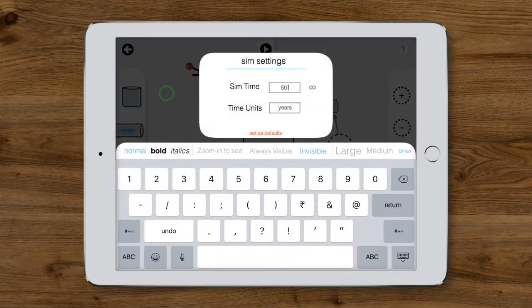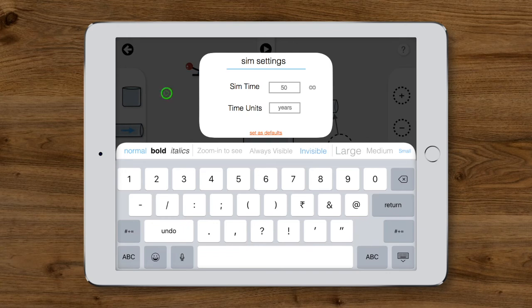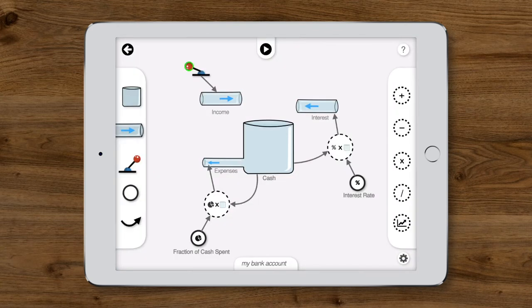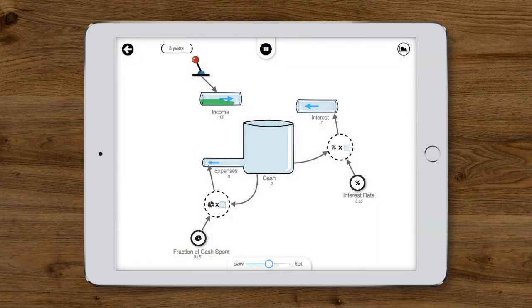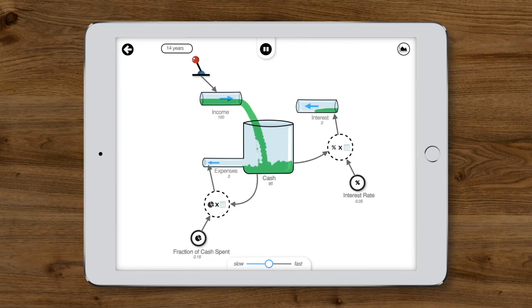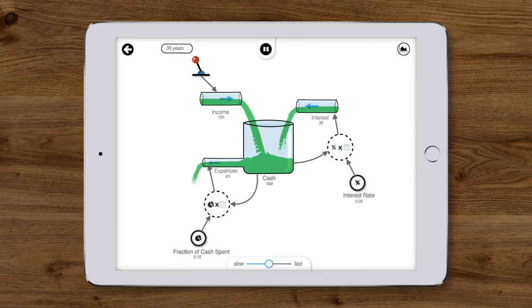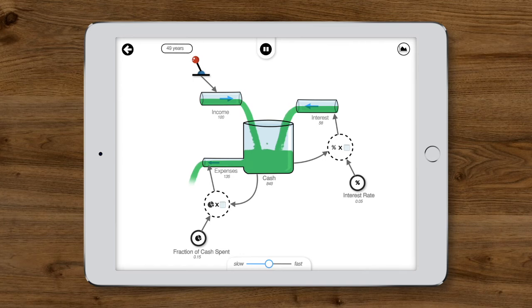Think about what will happen as we increase income by moving the lever up and then tap play to simulate the model. Money flows in through the income pipe and accumulates in the cash container. As the cash increases, the interest and expense flows kick in and also influence the amount of cash.